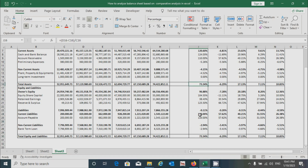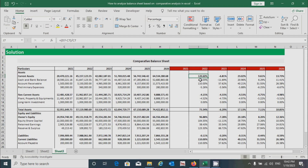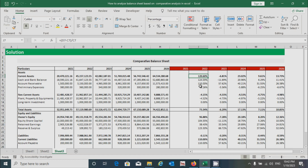Remember that the total assets and total equity and liabilities percentages are the same in each year. We have now successfully calculated and prepared the comparative balance sheet. Based on these values we can interpret the results. For example, current assets increased by 120.60% from 2021 to 2022. For 2023, the value of current assets decreased by 6.81%.